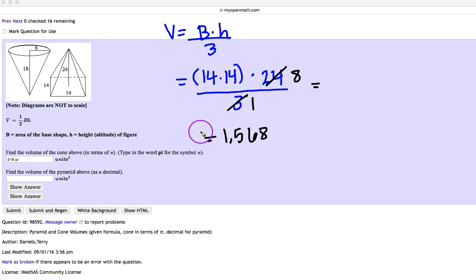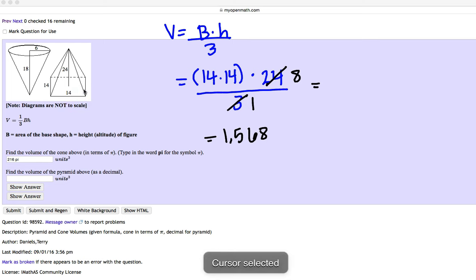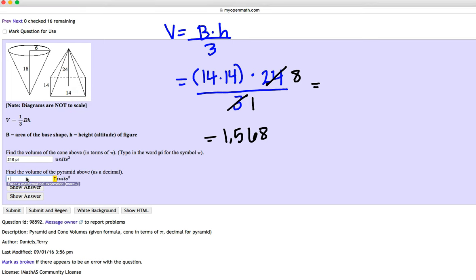So notice here, there is no pi. So please don't write pi in your answer because the area of the square is just 14 times 14. So I'm just going to go ahead and type in 1,568. So notice once more, you're not putting pi.